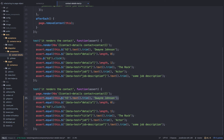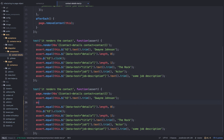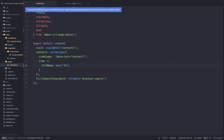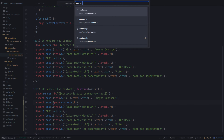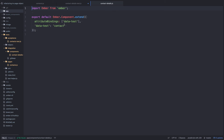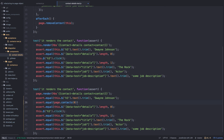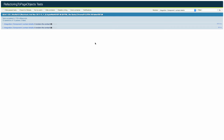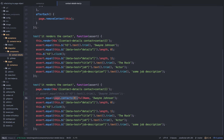Now let's refactor the first assertion to use the page object. We say assert.equal(page.contacts(0).fullName, 'Dwayne Johnson'). Even though there's only one contact on the page, we're finding all of them by the data-test='contact' attribute — which is set up as an attribute binding in contact-details.js — so we grab the first one at index 0. The tests are still passing, and we're reusing the same syntax we set up before with the contacts collection. You don't need to remember the selector or look through other tests to find it.